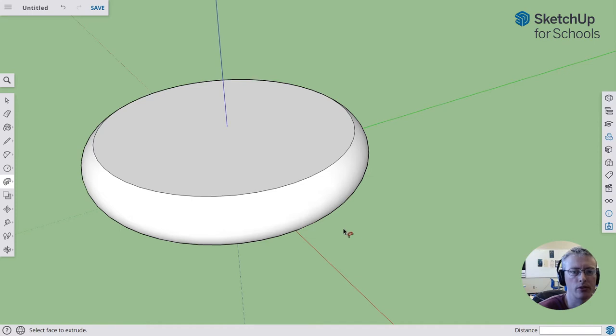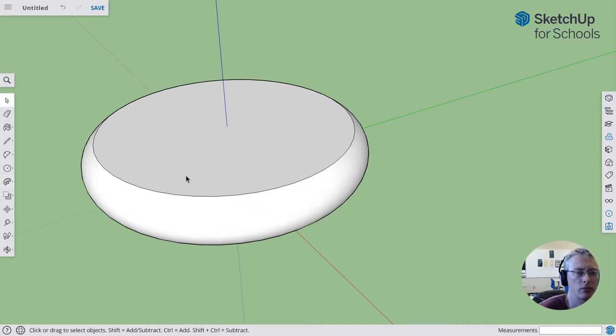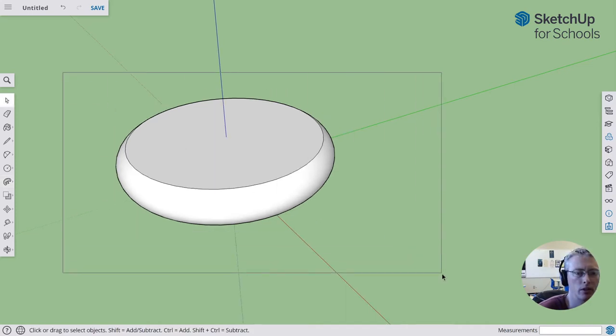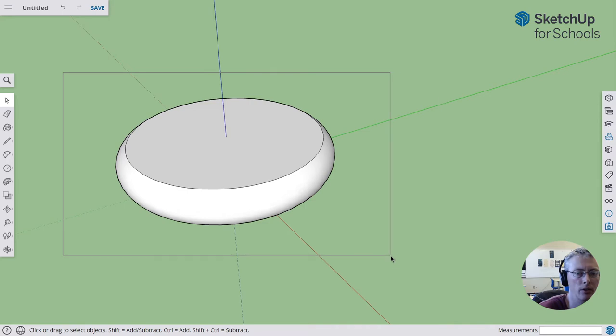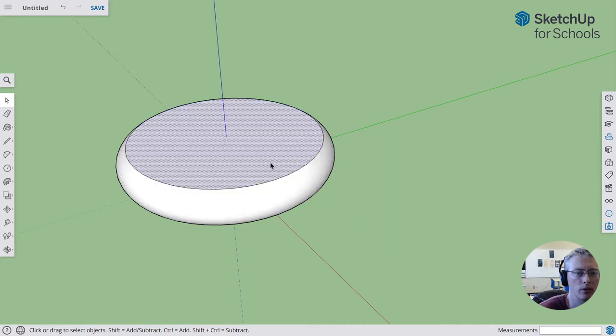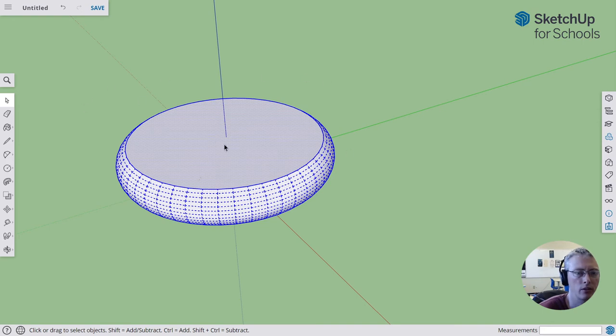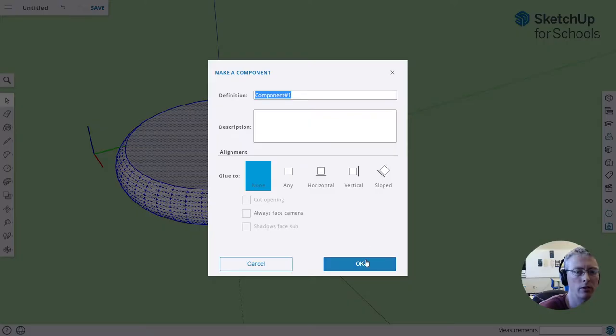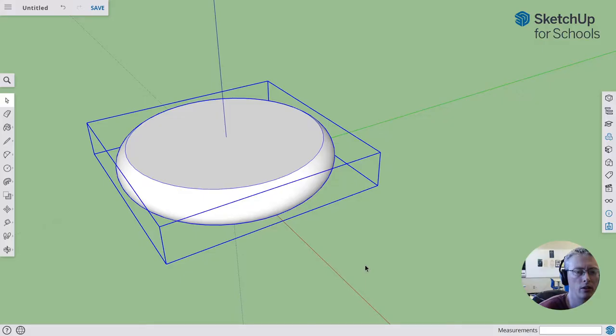Next thing to do: we're going to select the whole thing. You can use a box select and select the whole thing, or you could triple click it—one, two, three—and you get a select that looks like this. In any case, you're going to have the whole thing selected, and then just right click and make it a component. Don't care about the name, hit okay.